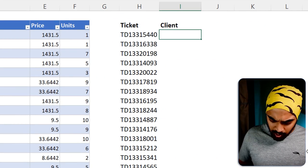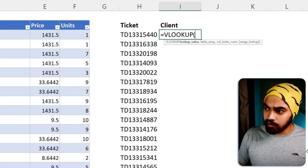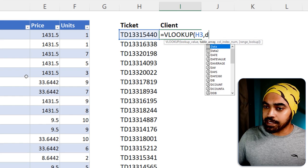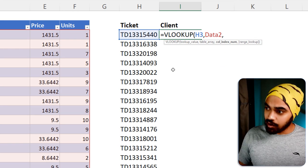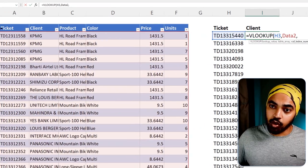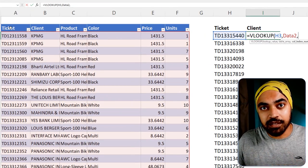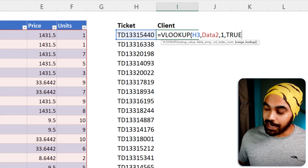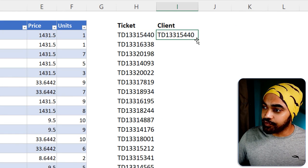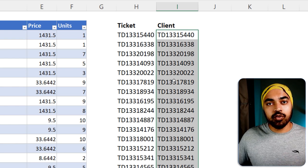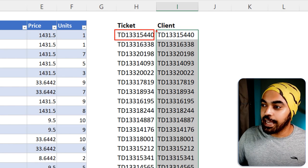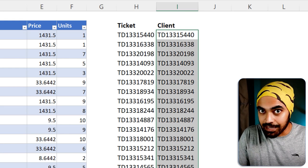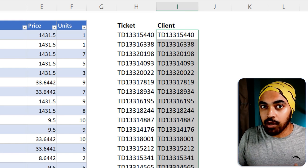I'll write a conventional VLOOKUP — looking up this ticket number in the dataset called 'data2', returning column number 1 (the ticket number itself), and critically the last argument is TRUE — not false. Close the bracket, press Enter, and drag the formula down. We already had a ticket number and we got it back again.